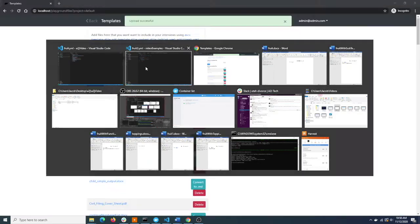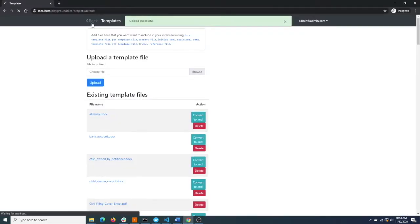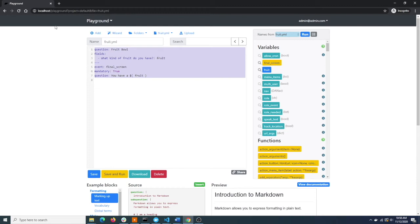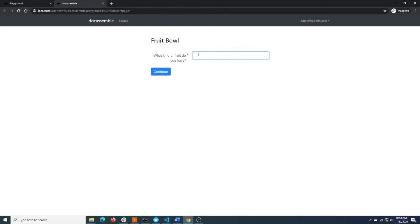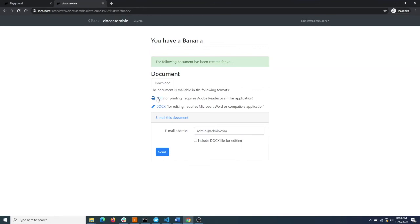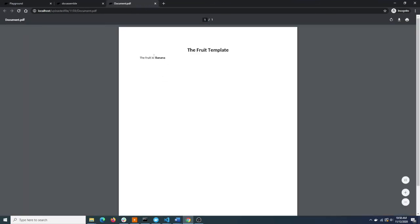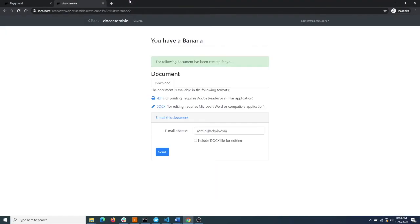We've already uploaded fruit.yaml, so we can just navigate back to it, paste our code in, and run it. Now when we tell it what kind of fruit we've got, it will bring us to the end screen and it will generate our output documents. So what it's done - it's taken our answer, banana, it's gone into the template and it's swapped it in there. That's just what we want.